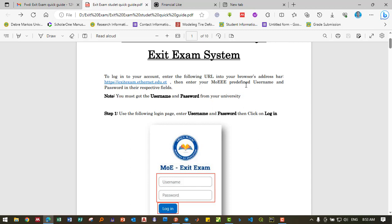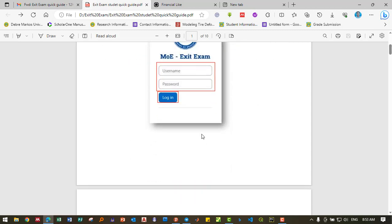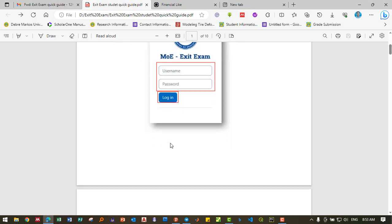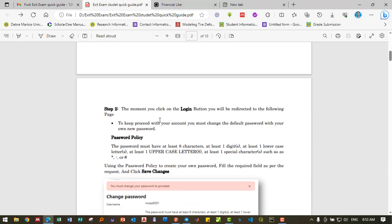You must obtain the username and password from your university. Use the following login credentials with your assigned username and password. Once you click on the login button, you will be redirected to the following page.